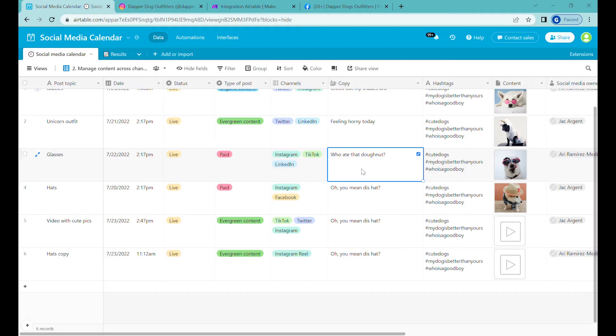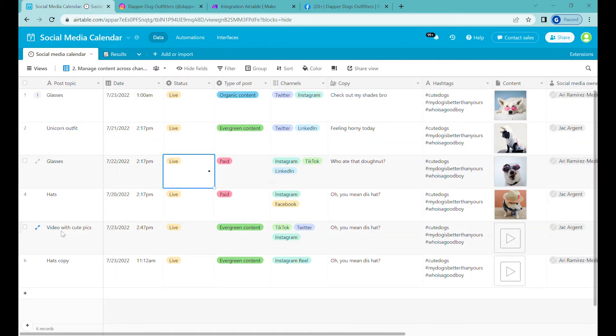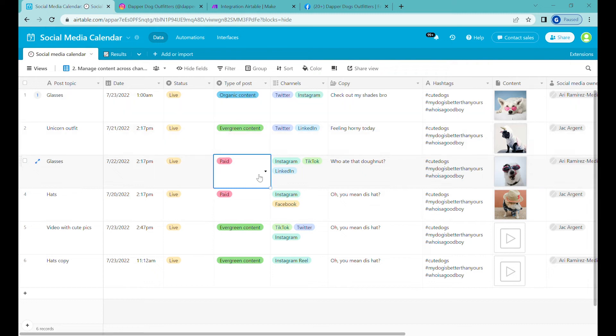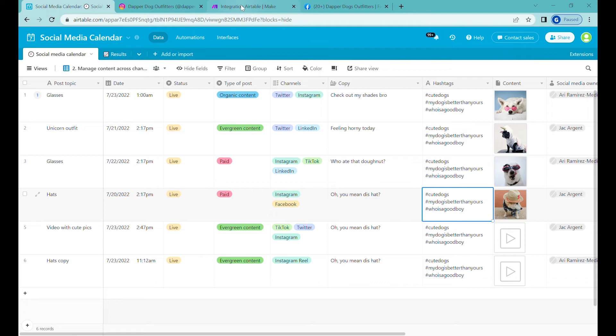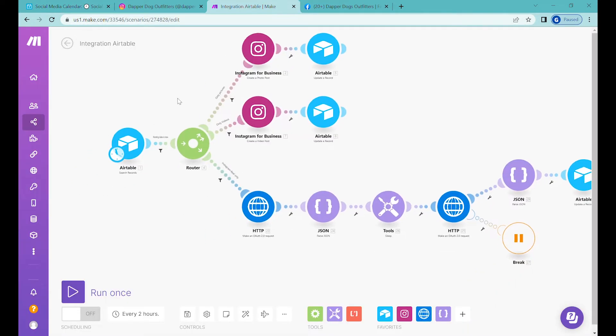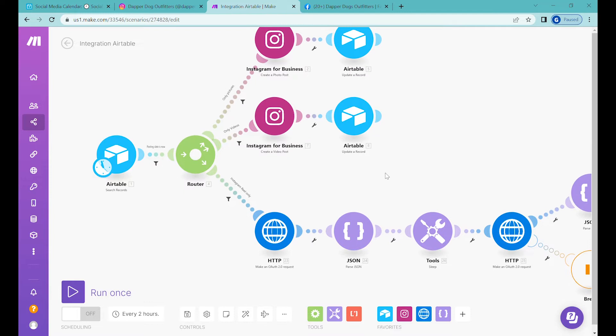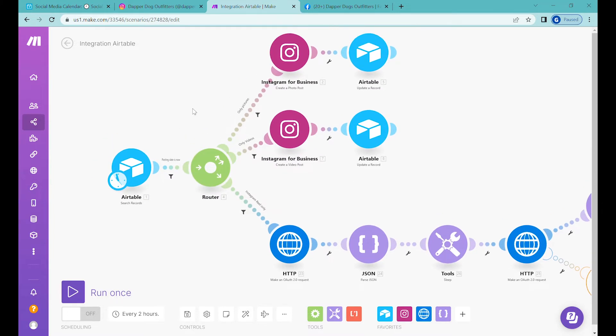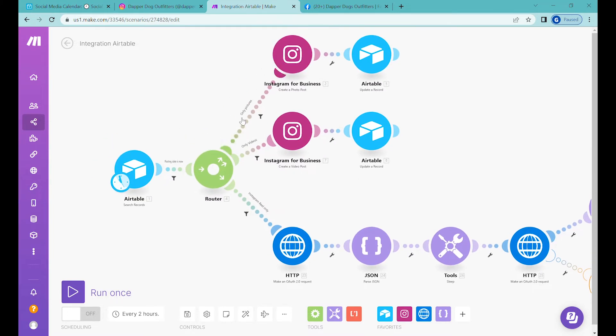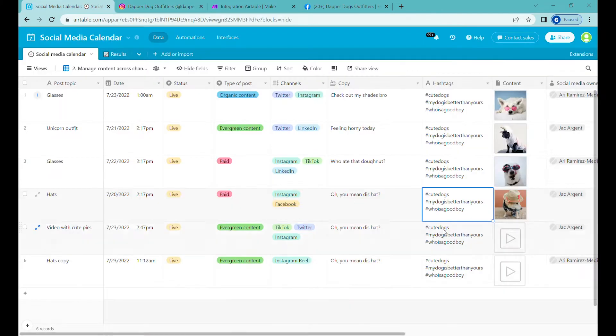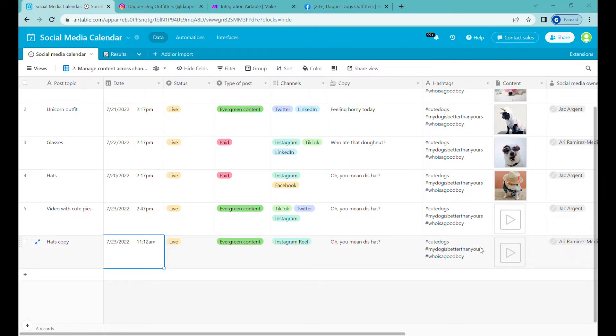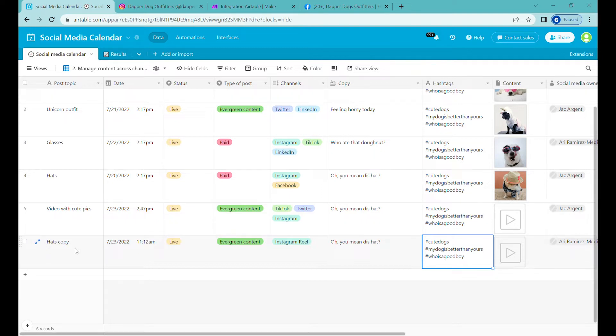For our social media automation we were using a social media calendar inside Airtable with columns for different statuses and functionalities. We were using Make, Integromat previously, to post those videos or images depending on the type to our Instagram page Dapper Dog Outfitters. So now let's try to repost the last video which is an Instagram Reel onto our Facebook page.